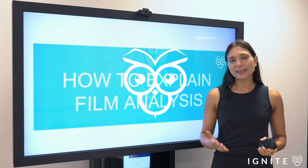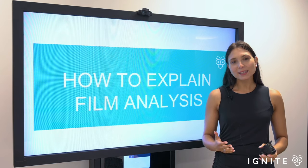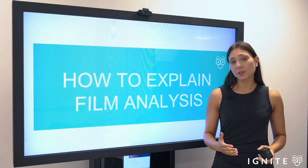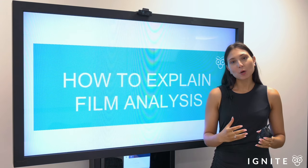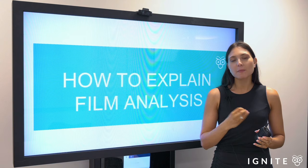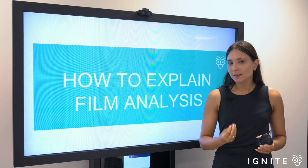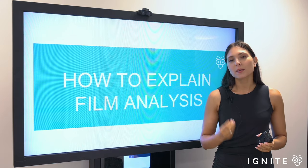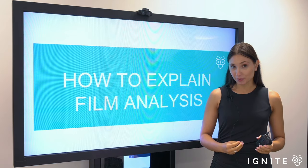Hey guys, it's Leila from Ignite and in today's video I'm going to talk about how to frame film analysis within your body paragraphs.